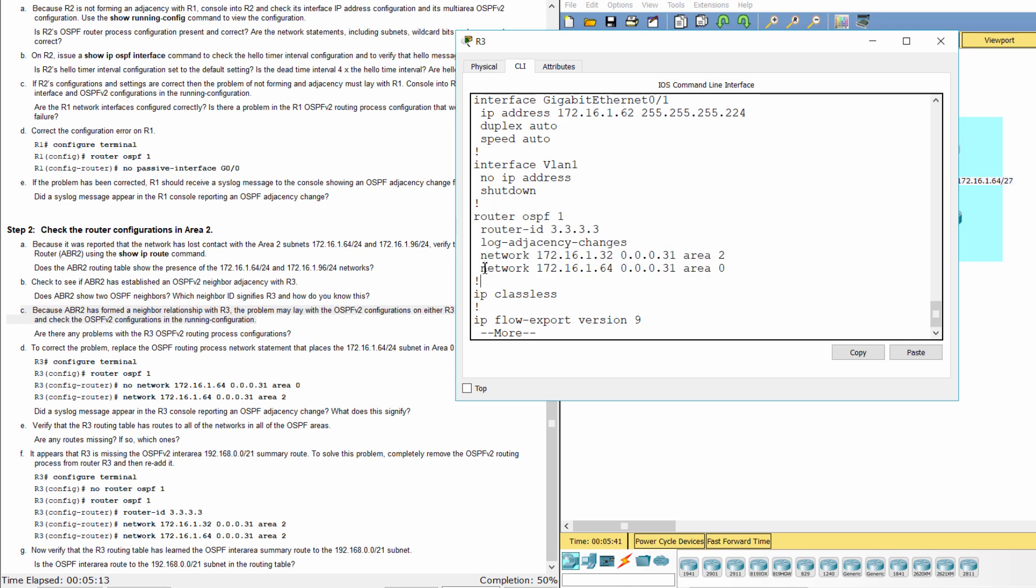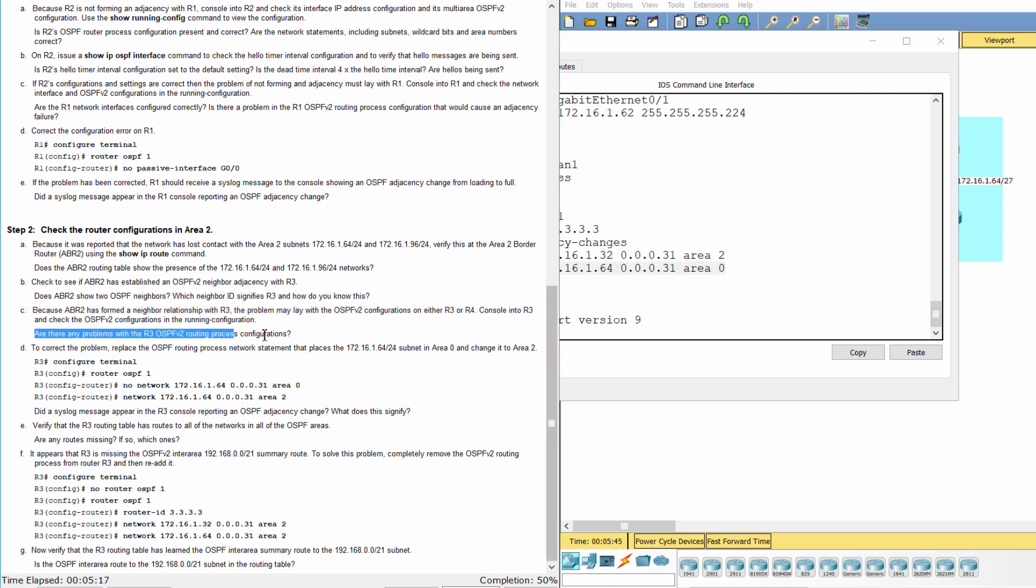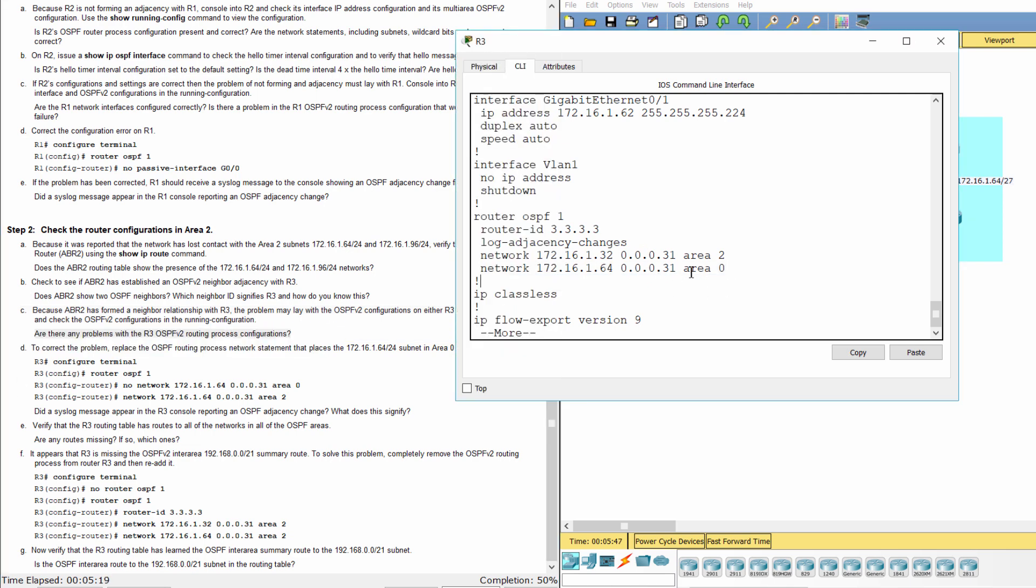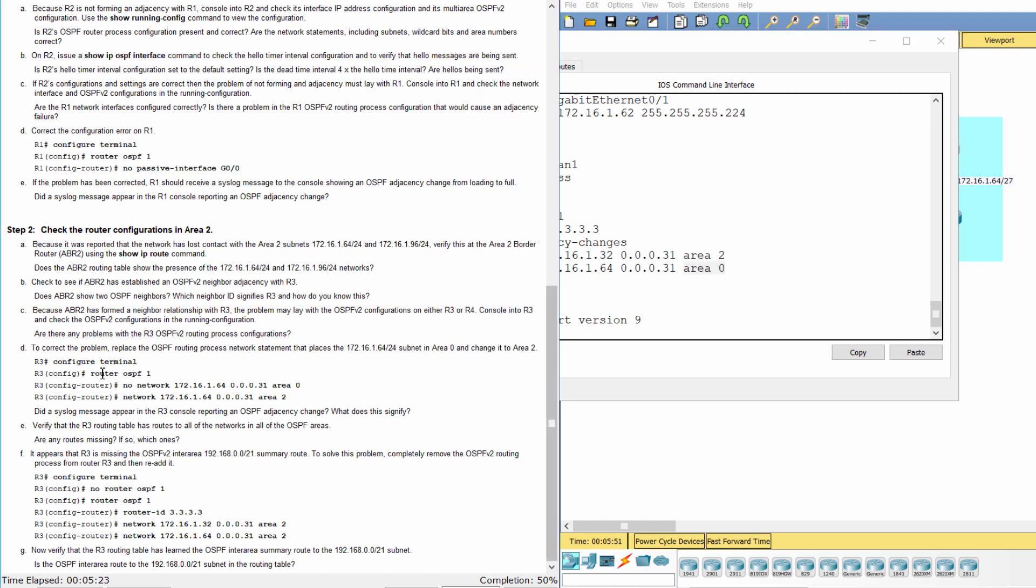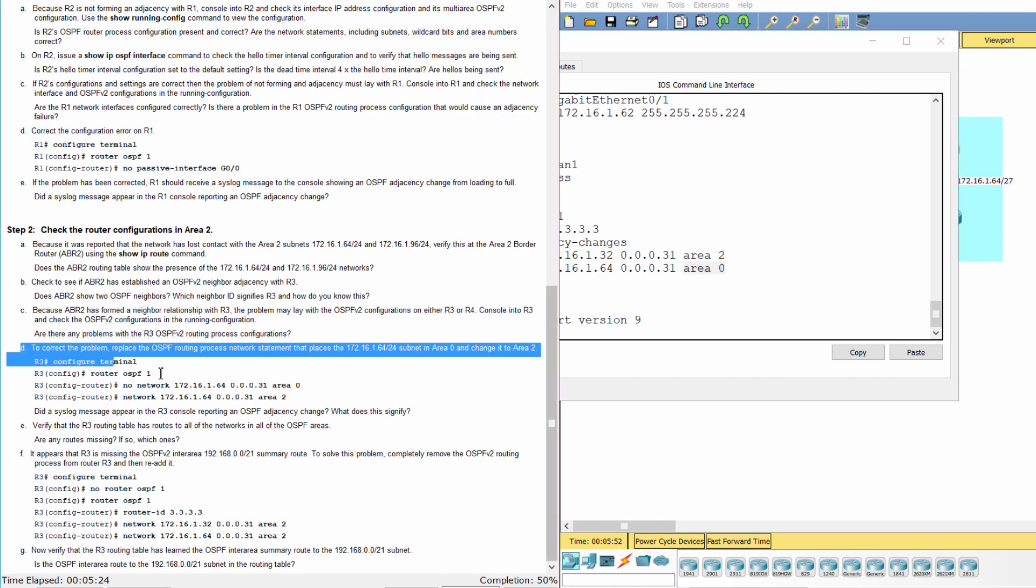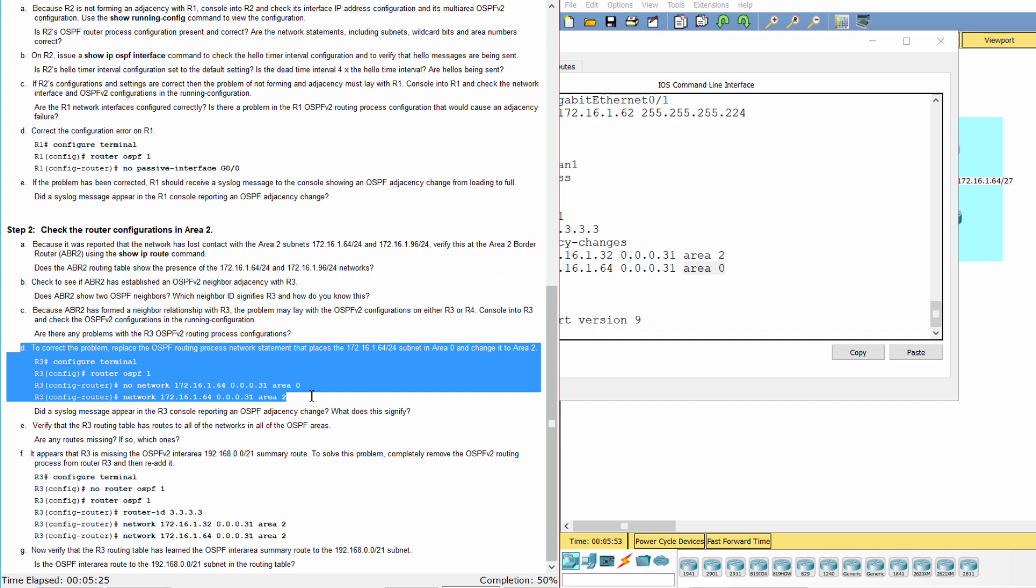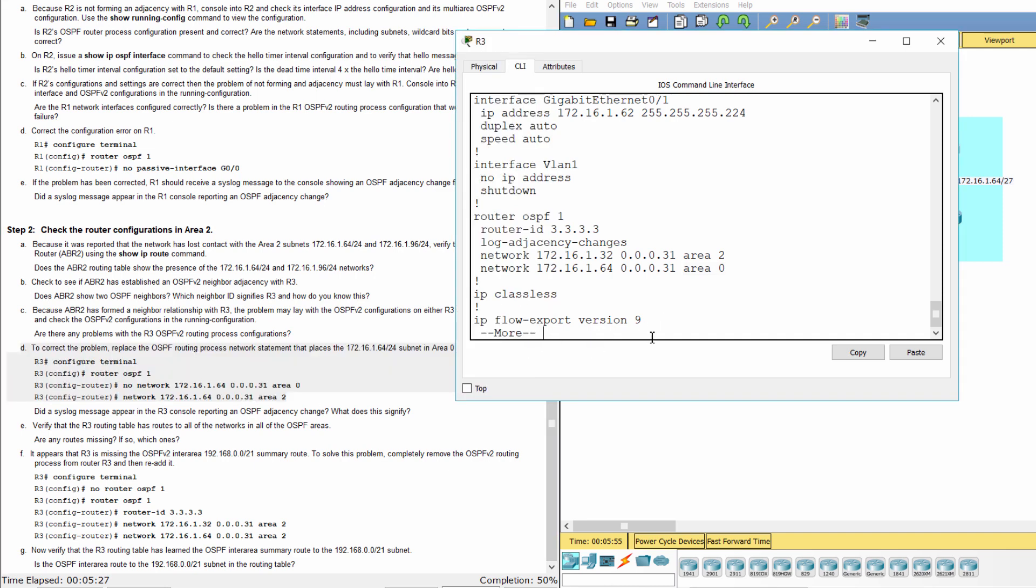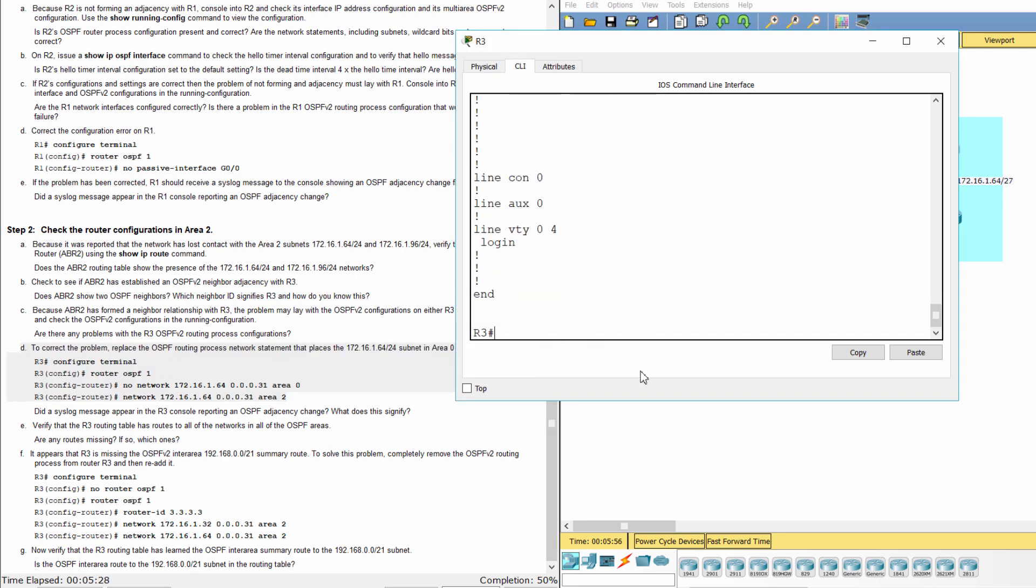As you can see, on R3, the 172.16.1.64 network was advertised in Area 0 instead of Area 2. To fix this problem, we must remove that network statement first, then add the correct network statement with Area 2.